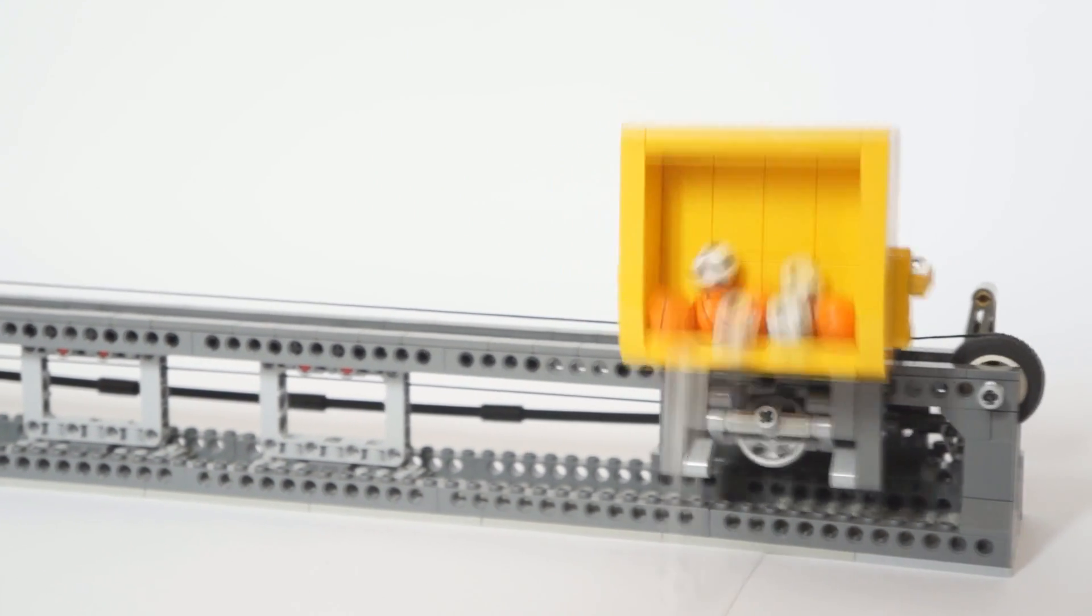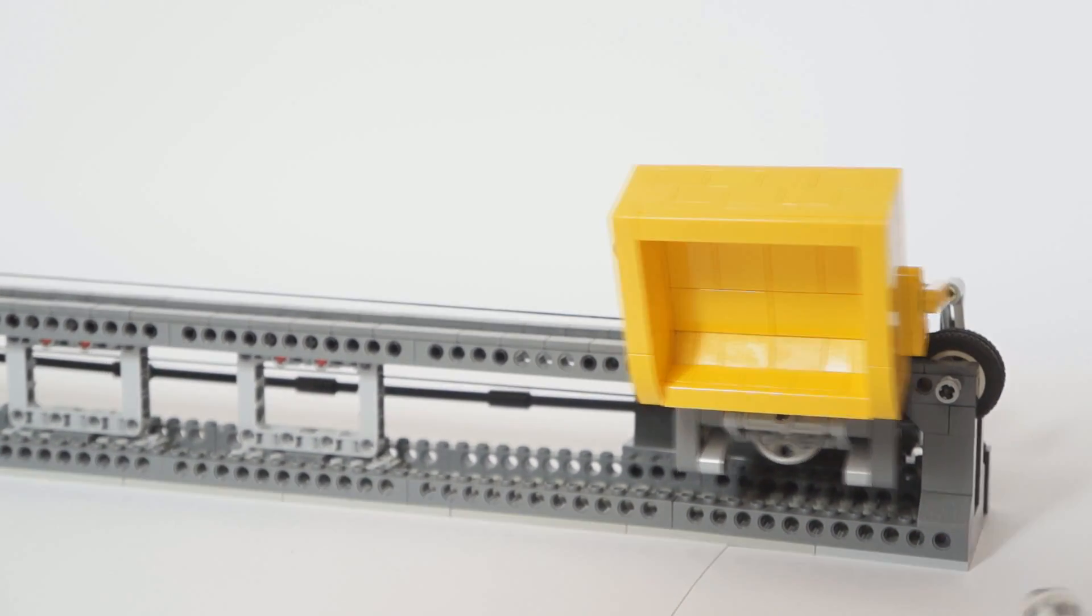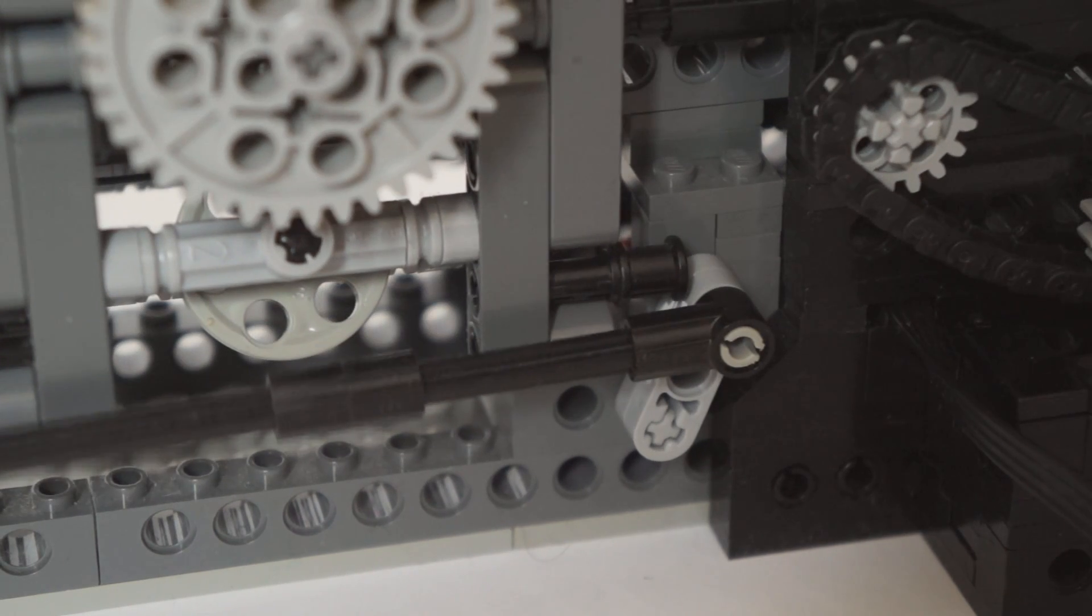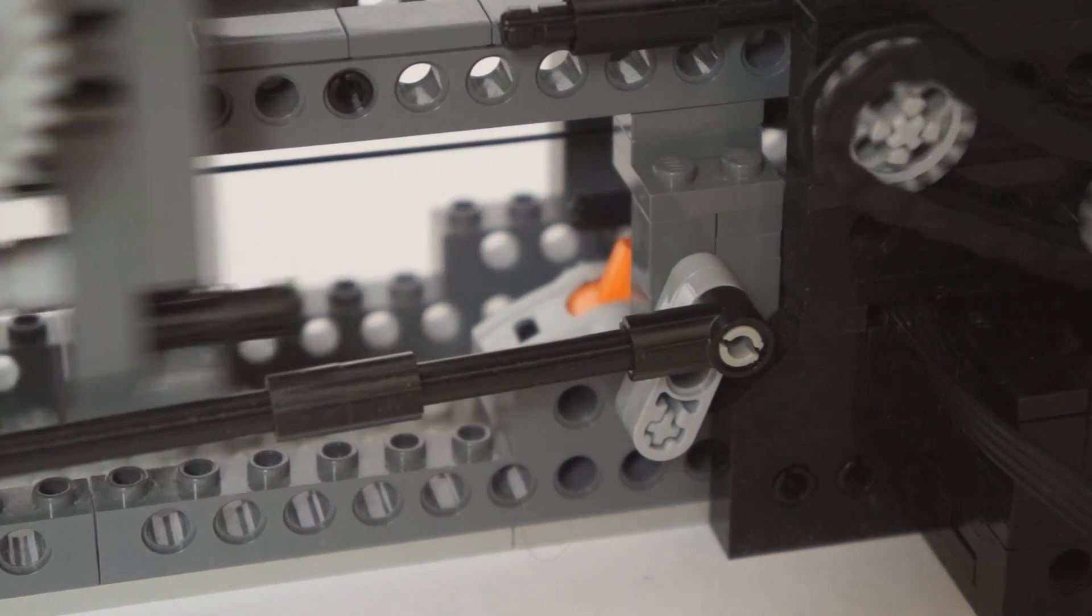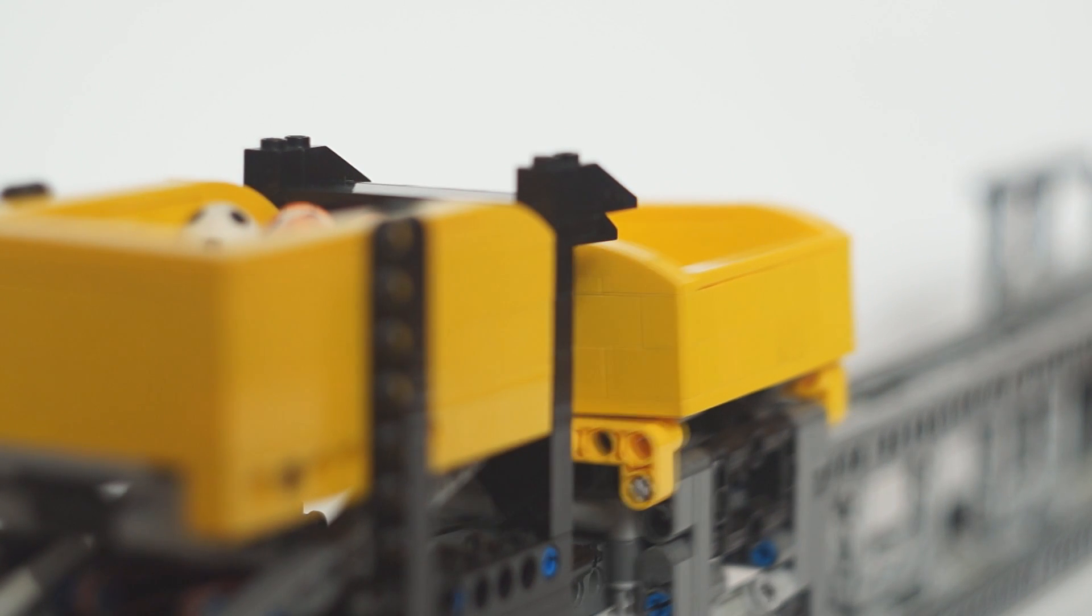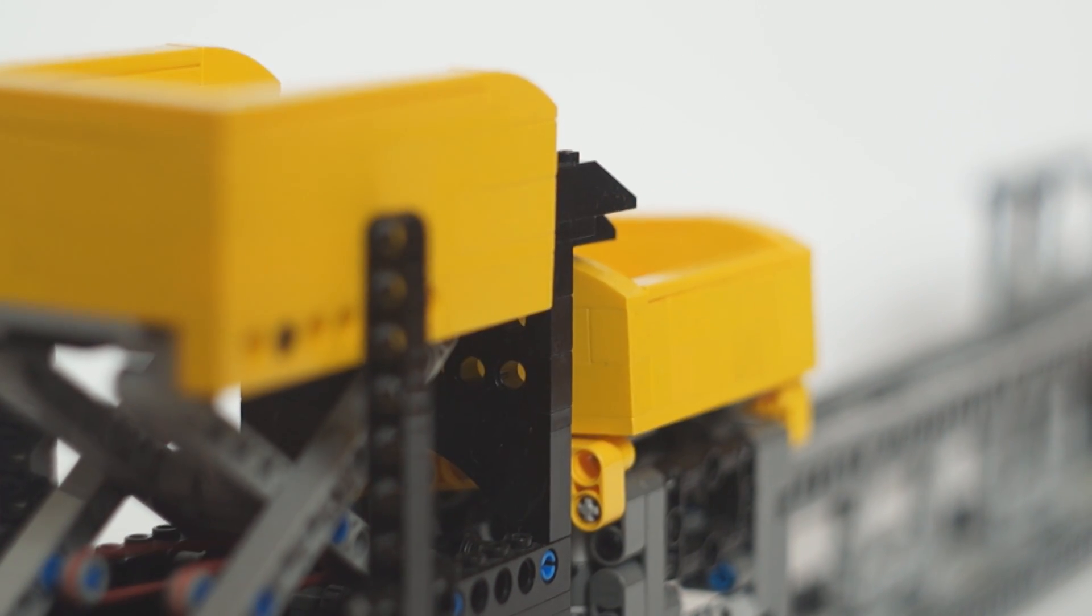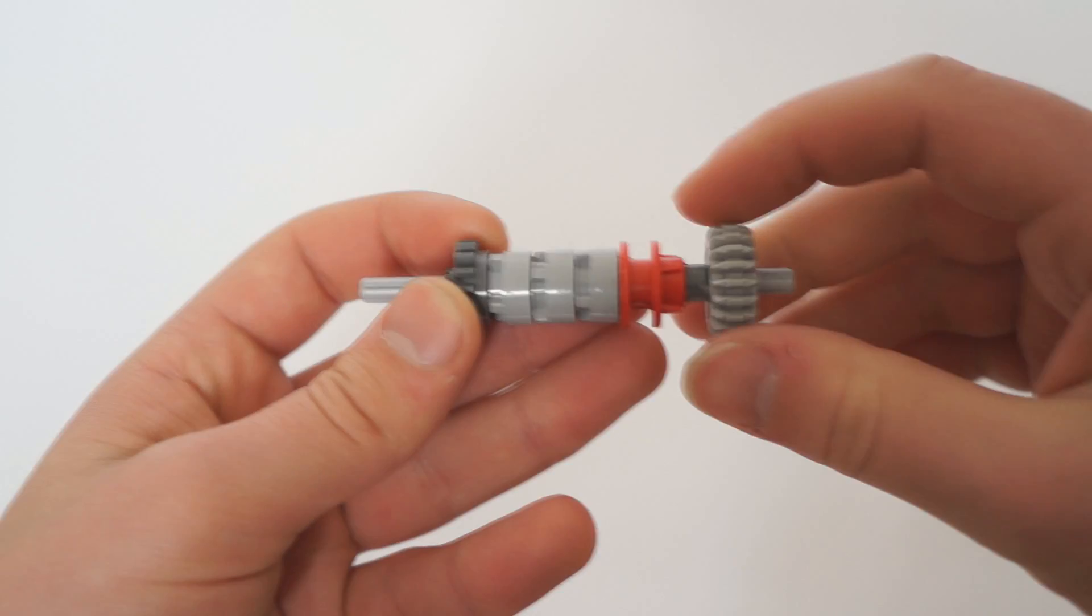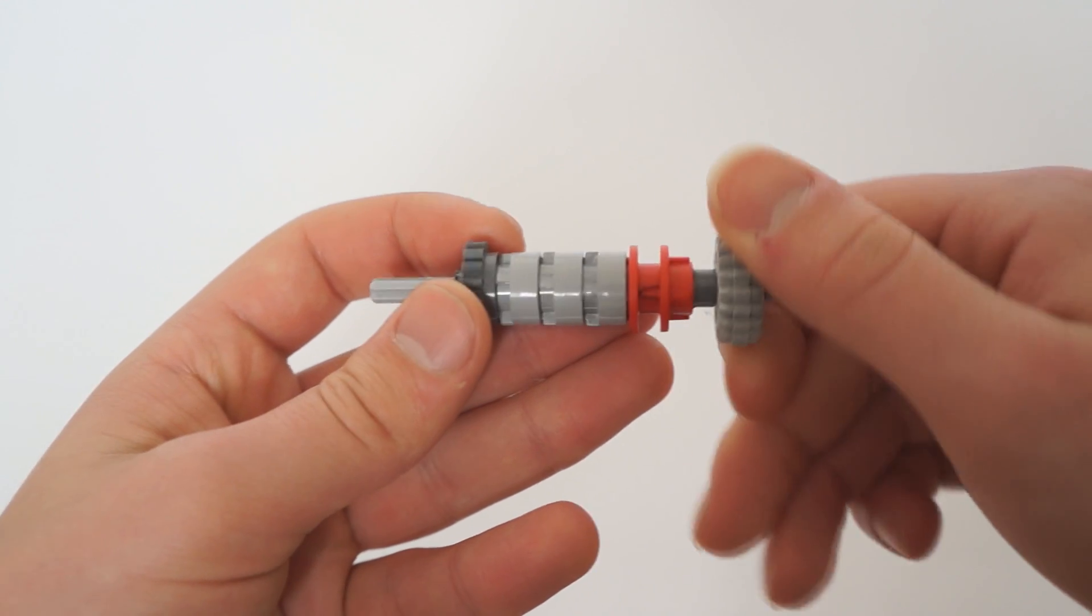The module is powered by one PFXL motor. The reversal of motion is done in the same manner as in the previous module, the elevator. As you can see when the container reaches its extreme it stops for a few seconds. It's done with a simple trick that uses a driving ring.